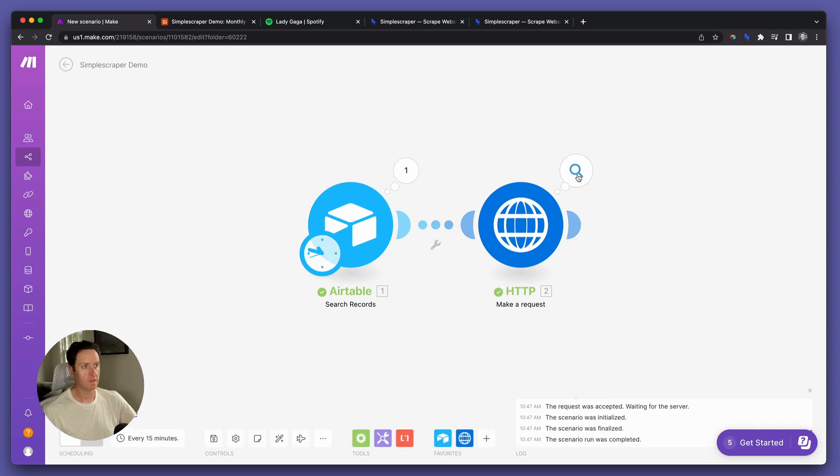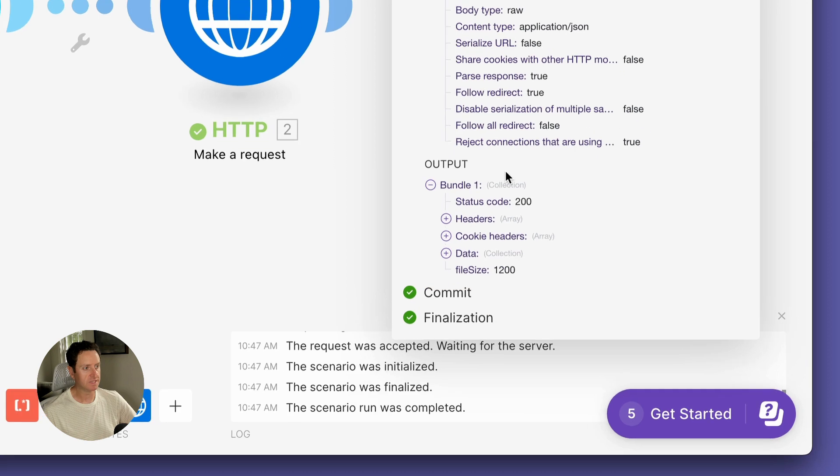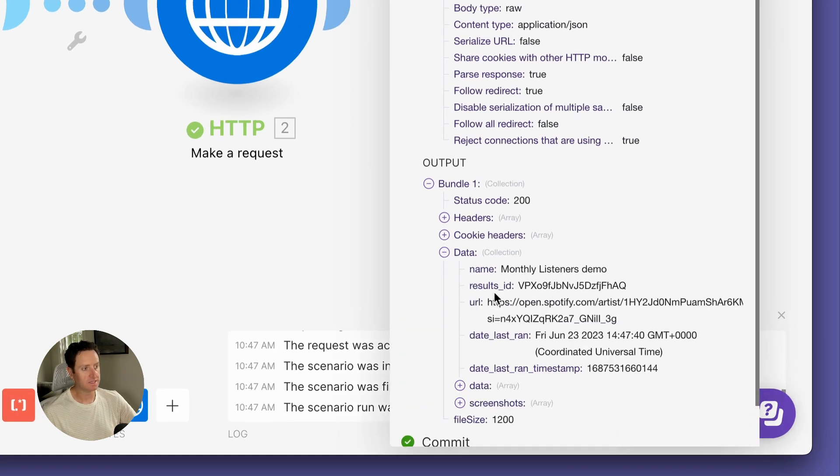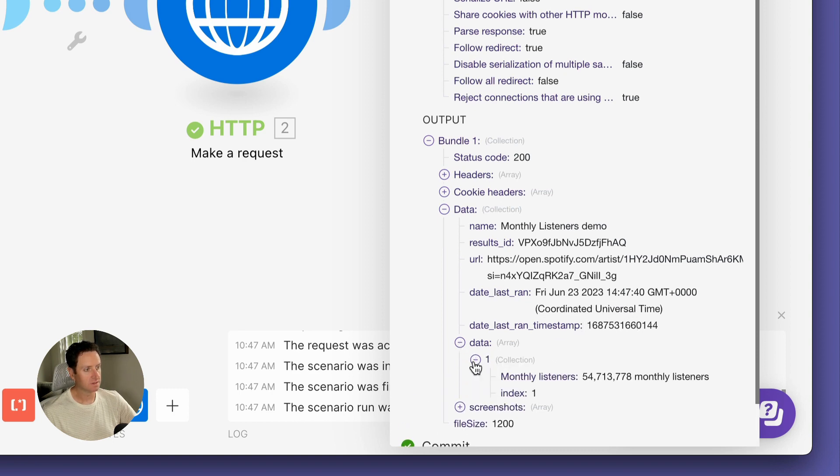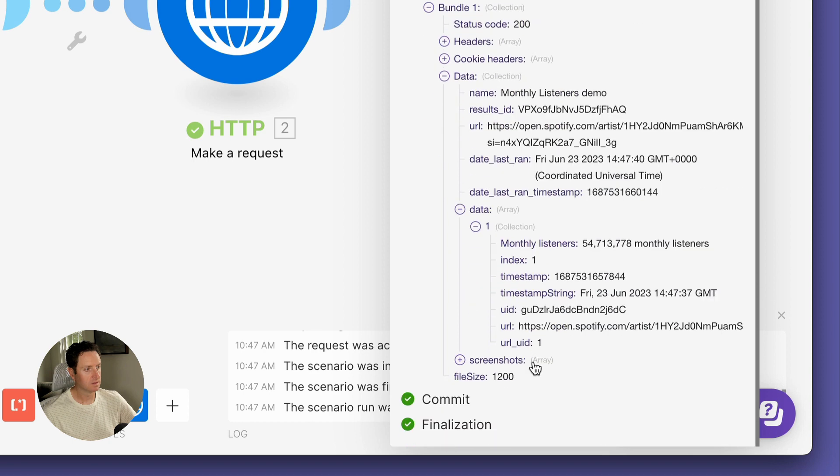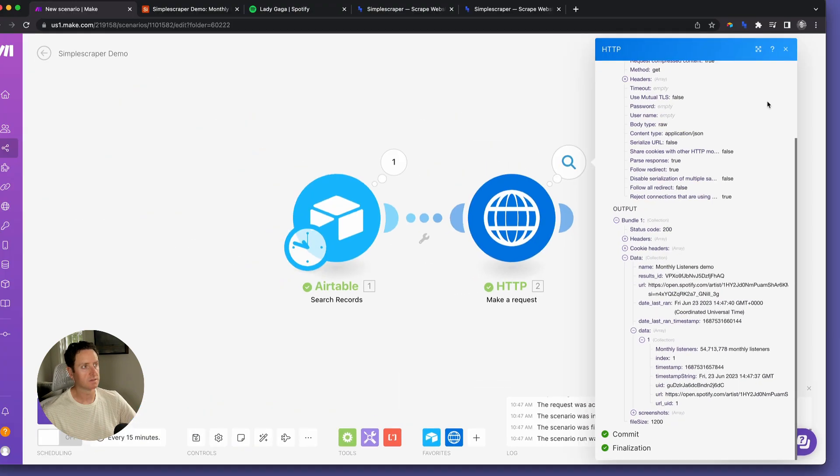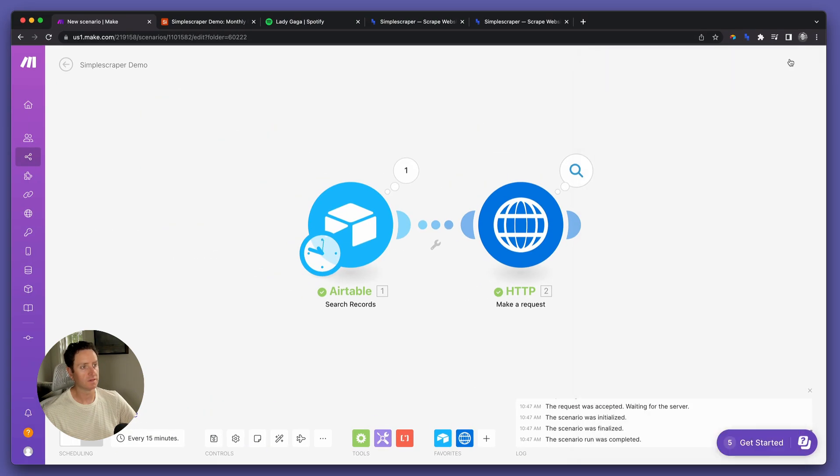There we go. Look at the data. Status code 200. That's how you know it worked. Click on the data, and there you go. Monthly listeners. 554,713,778 monthly listeners. Perfect.